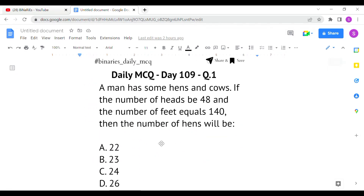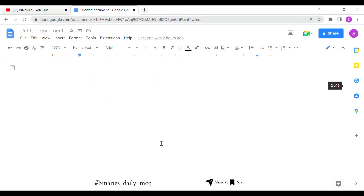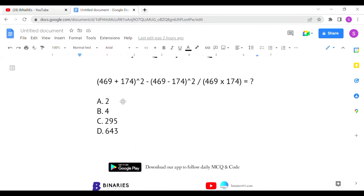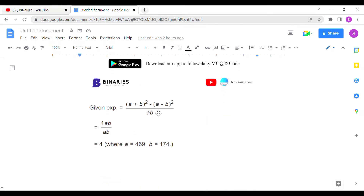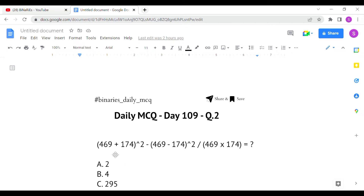The second question is: 469 plus 174 the whole square, minus 469 minus 174 the whole square, divided by 469 into 174 — what is the result? This can be easily solved if you know the formula: (a+b)² minus (a-b)² divided by ab. That is the expression given in the question.